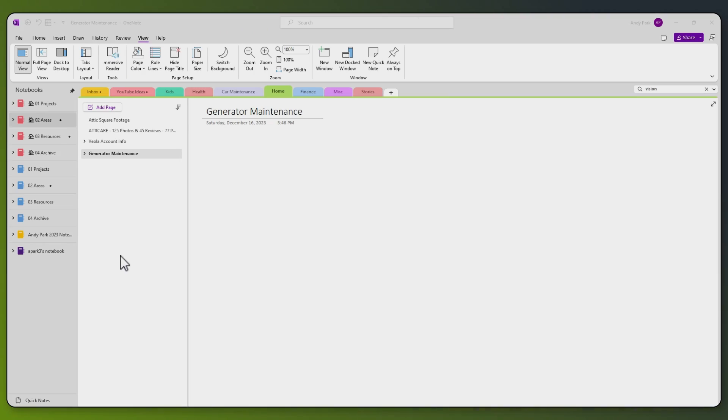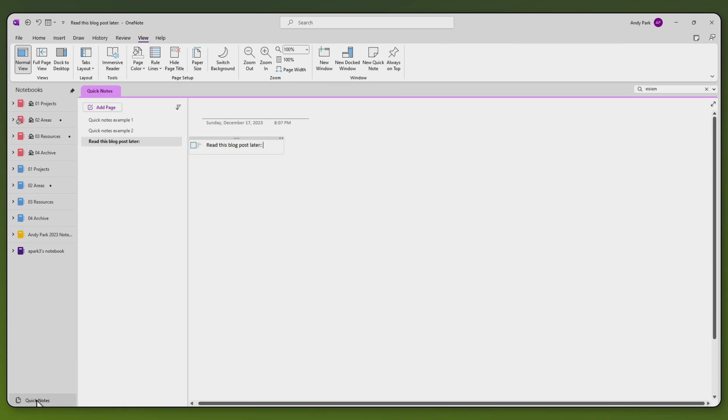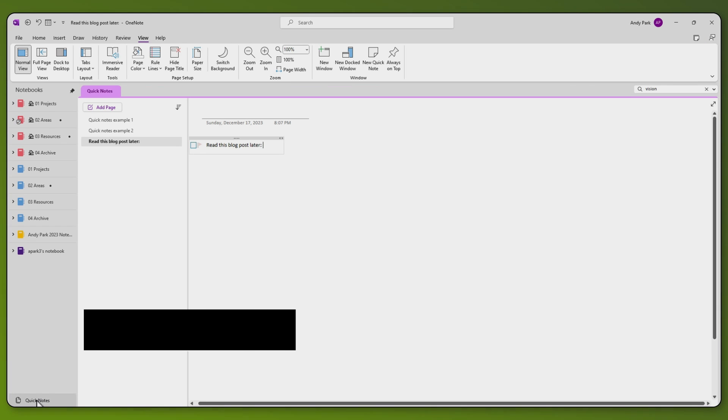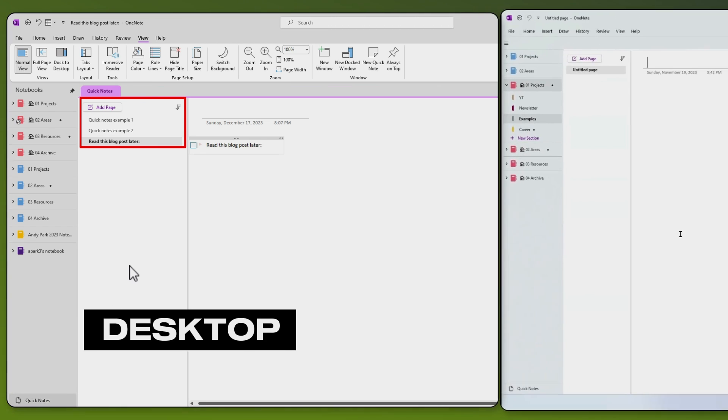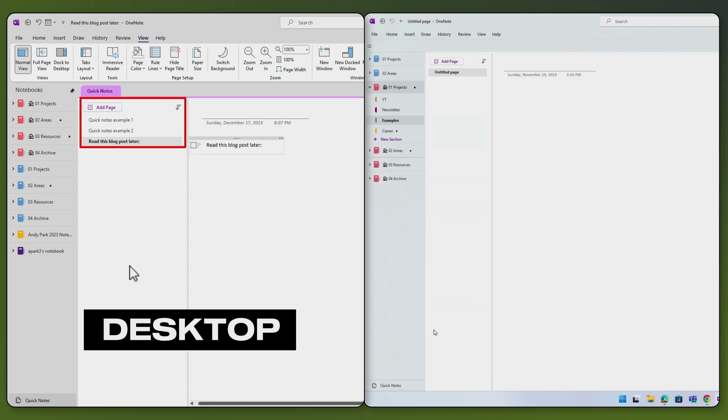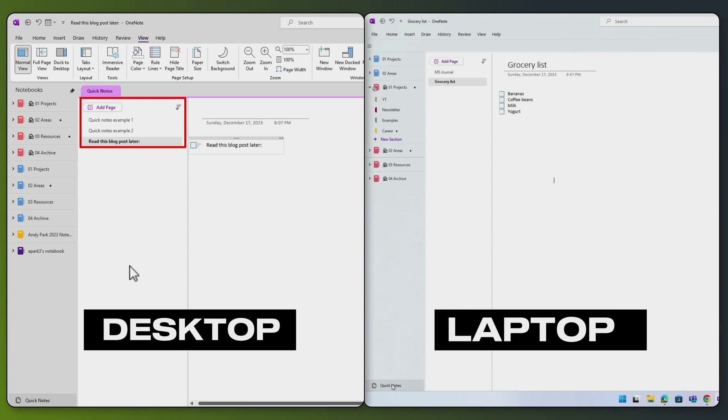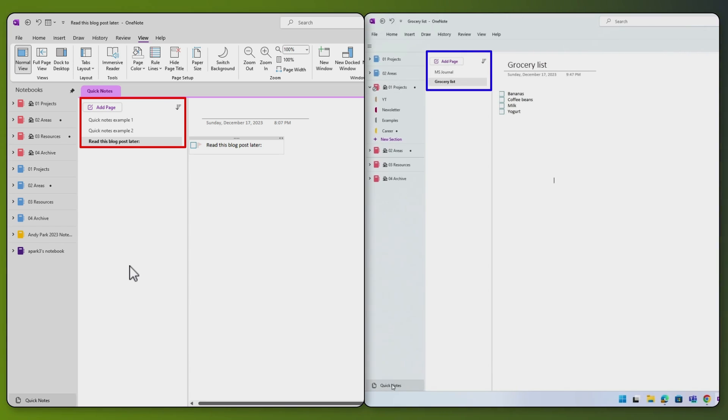For example, this is my desktop PC. I click on my Quick Notes, and I see a few notes. But when I go to my laptop, and choose Quick Notes from there, I see a different set of notes. That's because these Quick Notes sections are actually stored in different notebooks.